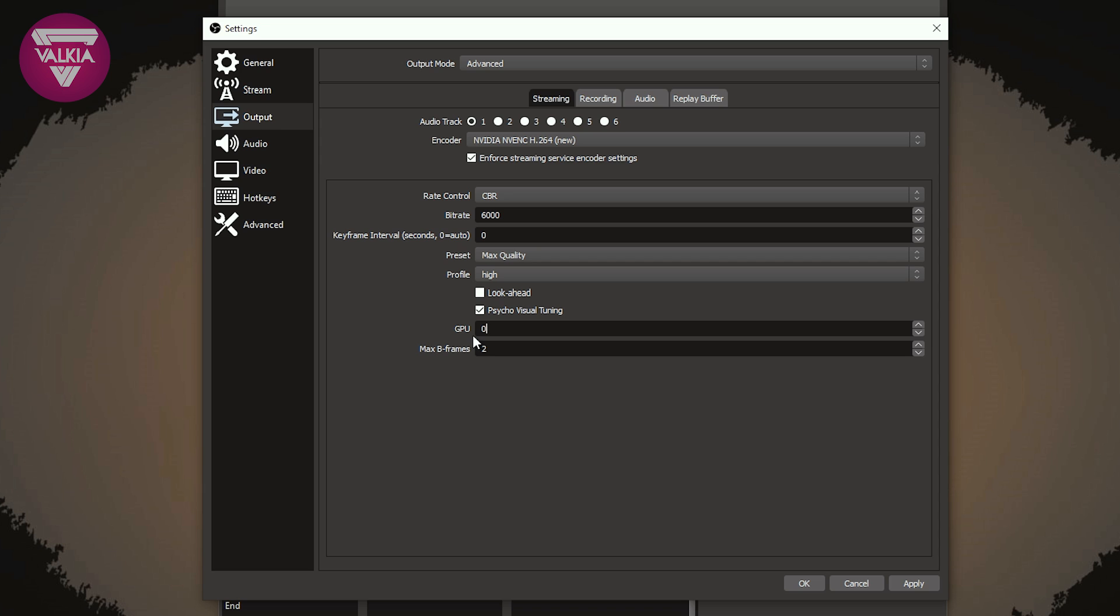And finally, you have max B frames, this is set to two. For low motion content, such as Tomb Raider, you can increase this to four. B frames increase image quality but consume bit rate, which decrease image quality on movement. If you see pixelation or artifacting on your stream, you may want to reduce this.